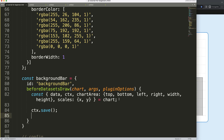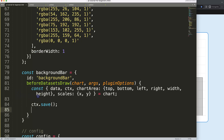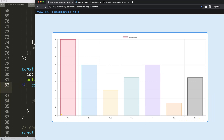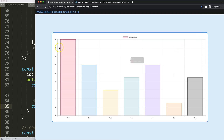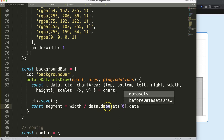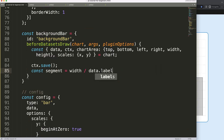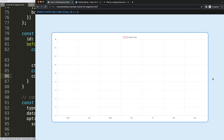Once I have these variables, I'll call 'ctx.save()' to save the default state. Next I need to calculate the segment — how many pixels span from one bar position to the next. I need the width of the chart area divided by the number of segments. Rather than hard-coding seven, I'll soft-code it: 'width divided by data.labels.length', since we have seven labels and that gives us exactly what we need.